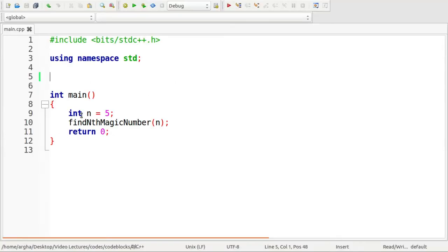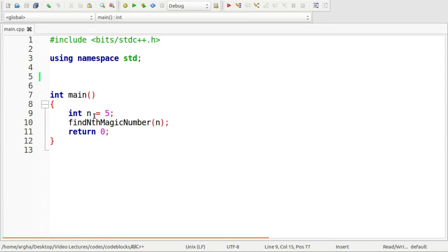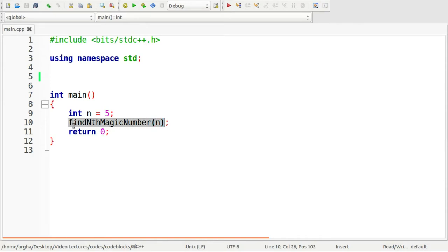I have already written down these lines of code here. I have taken this number n equal to 5. You can also take this number as given from the user. And I will use this function findNthMagicNumber which takes n as the parameter to find the number.